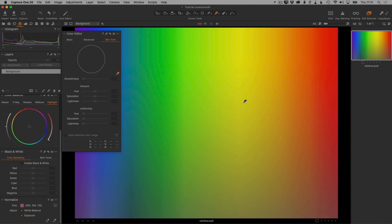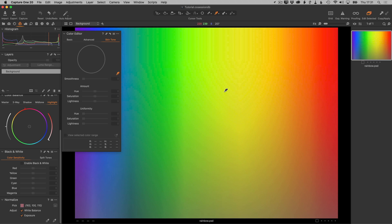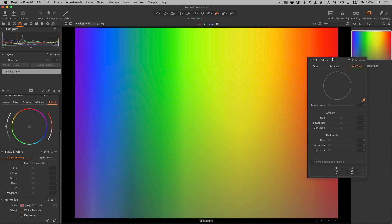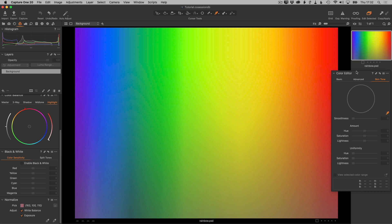I wanted to cover one more thing: the skin tone tool is not really specific to skin. Although its design is intended for skin retouching, the uniformity slider is about bringing a variety of closely related colors back to one color. The hue and amount sliders are limited compared to the regular color editor because you typically won't make very large hue or saturation adjustments to skin tones. However, the fact that it's called 'skin' doesn't mean it has any knowledge about what skin tones look like — it works with any color.